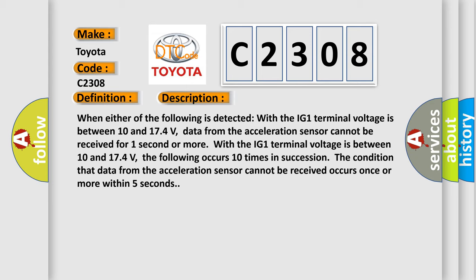With the IG-1 terminal voltage between 10 and 17.4 volts, the following occurs 10 times in succession: the condition that data from the acceleration sensor cannot be received occurs once or more within five seconds.